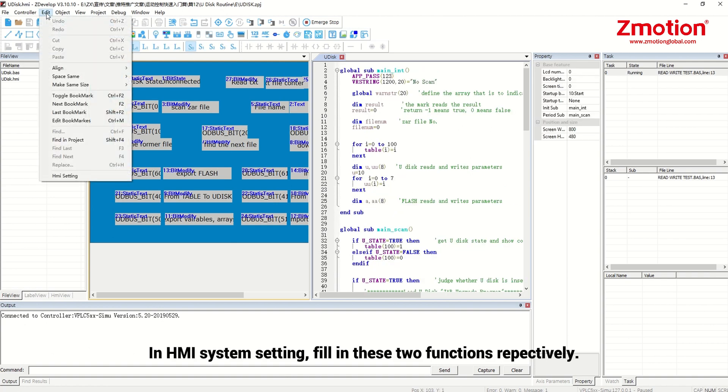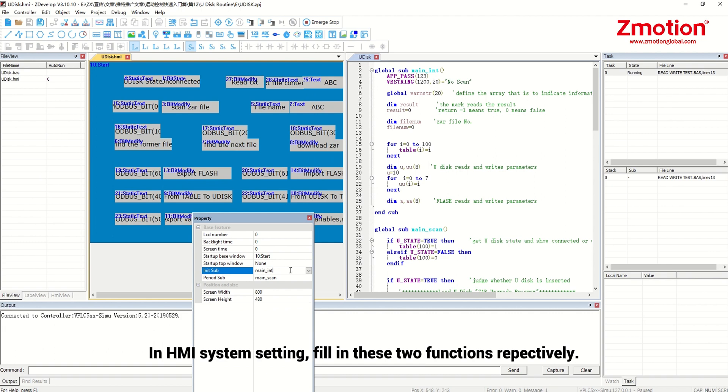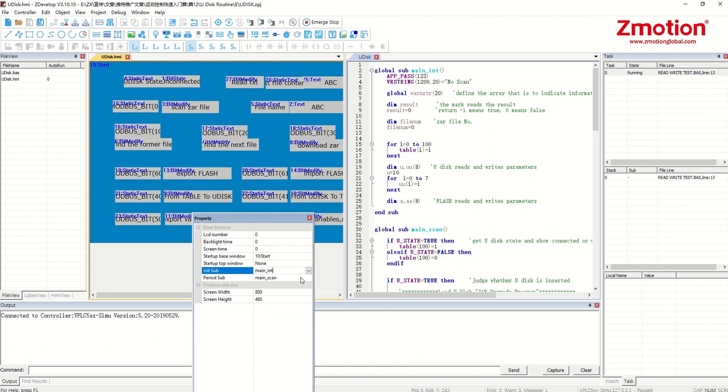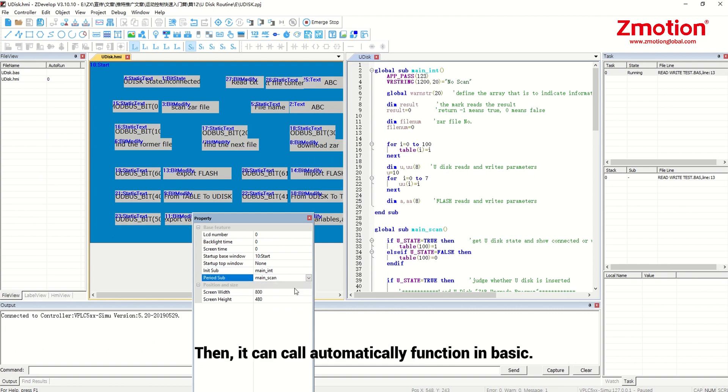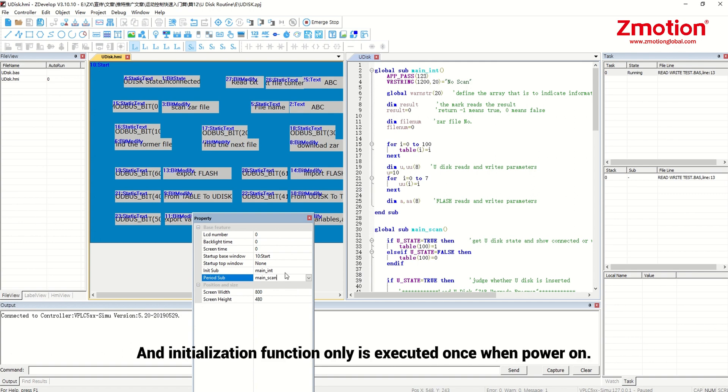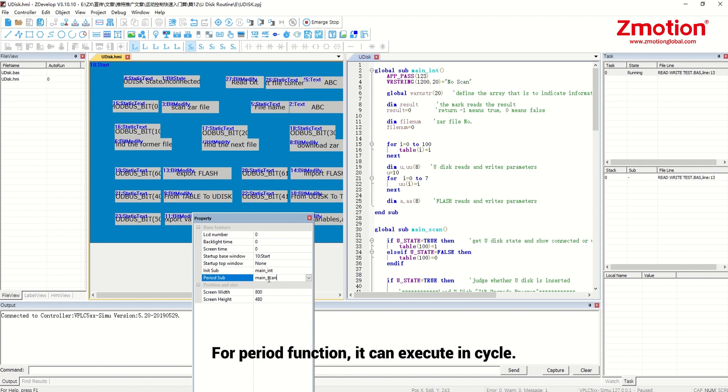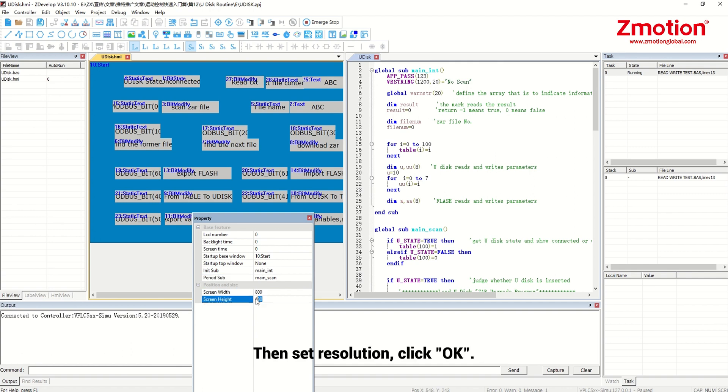In HMI system setting, fill in these two functions respectively. Then it can call automatically function in basic. Initialization function only is executed once when power on. For period function, it can execute in cycle. Then set resolution, click OK.